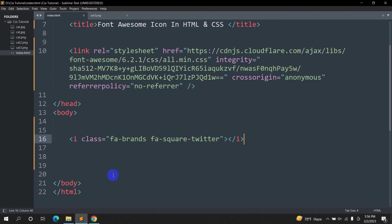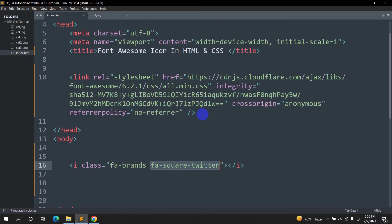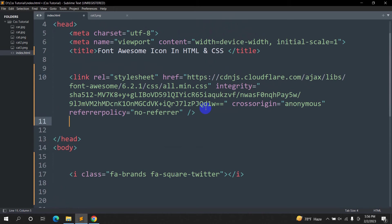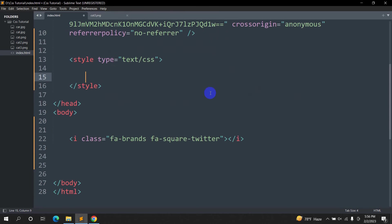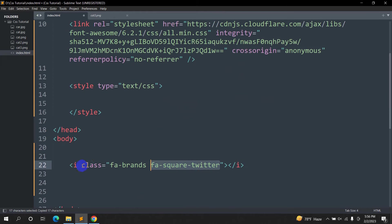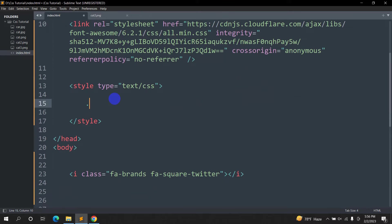You can make it bigger. For making it bigger, you can see the class is 'fab-square-twitter'. We are going to write some CSS for this. In the head section we'll add a style tag, and inside this style we are going to call this class.